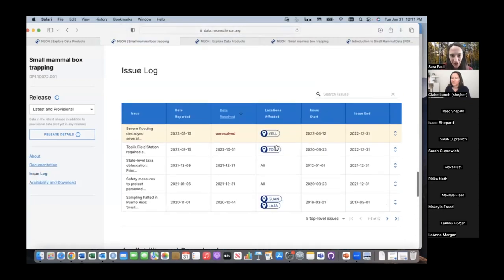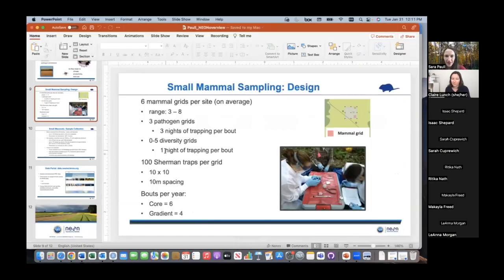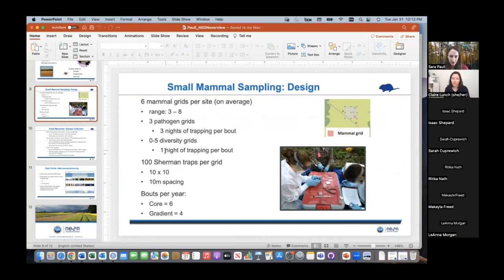Before we launch into the R portion of the tutorial, I want to talk briefly about how we collect the mammal data. We have 44 NEON terrestrial sites where we're collecting mammal data, with on average six mammal grids at each site. There are always three pathogen grids at every site, which get sampled three nights roughly in a row per bout. Then there are anywhere from zero to five diversity grids — one night of trapping per bout — at the less dominant land cover classes to capture additional taxa.